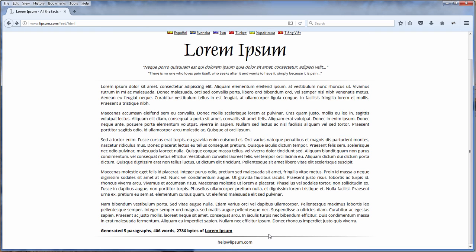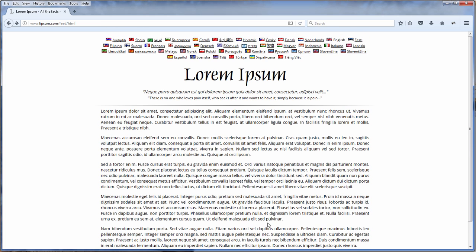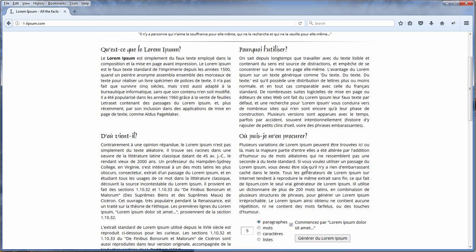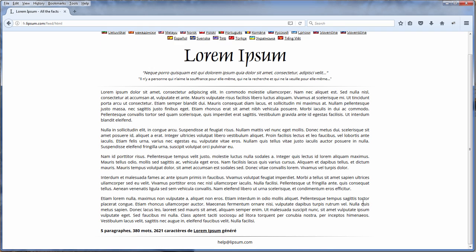The Lipsum.com also have the options to generate the Lorem text in many languages. For example, let's change to French. There you go.